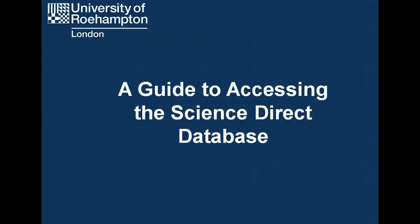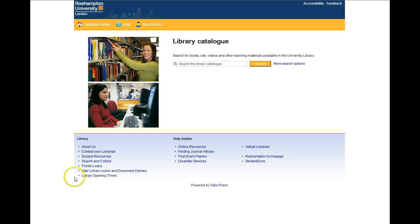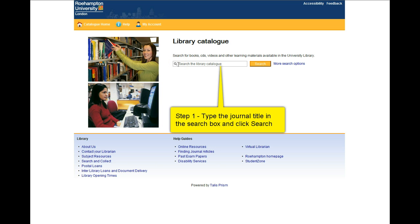A guide to accessing the ScienceDirect database. Start on the library catalogue homepage. Step 1: type the journal title in the search box and click search.